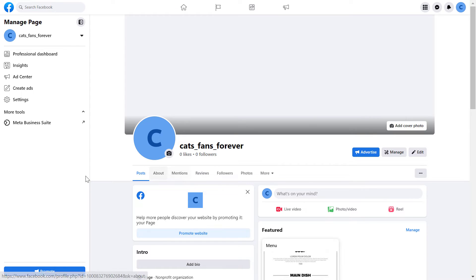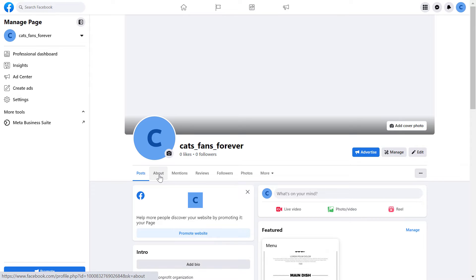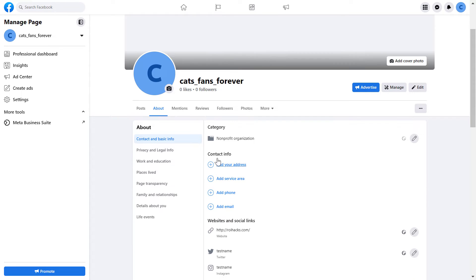Once you've switched into the Facebook page, it's a really easy process. All you have to do is click on the about section. And here you can see the category of your Facebook page.